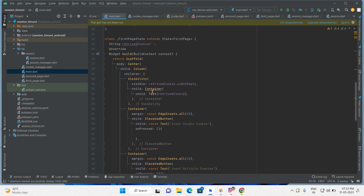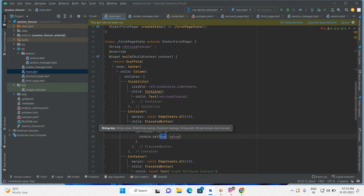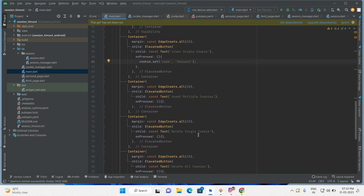First of all, insert a cookie — insert single cookie. Use cookie.set, passing the key as 'name' and the value will be here. I am inserting my name as the value. Okay, so insert single cookie is done.